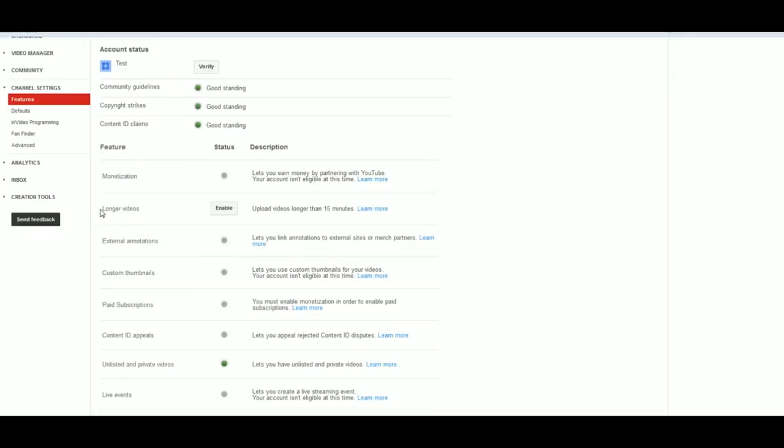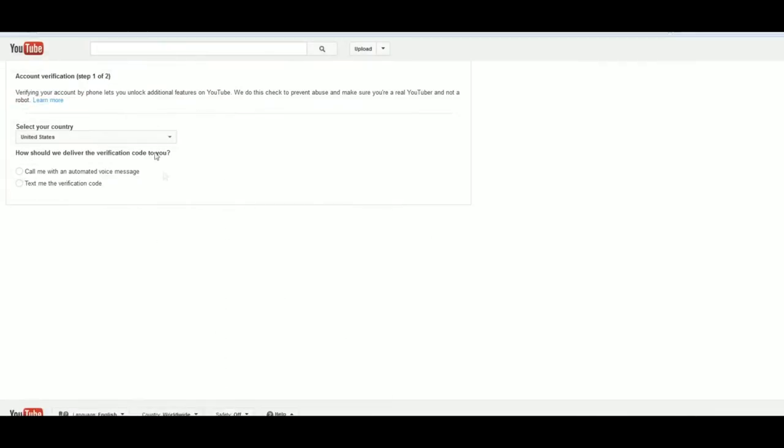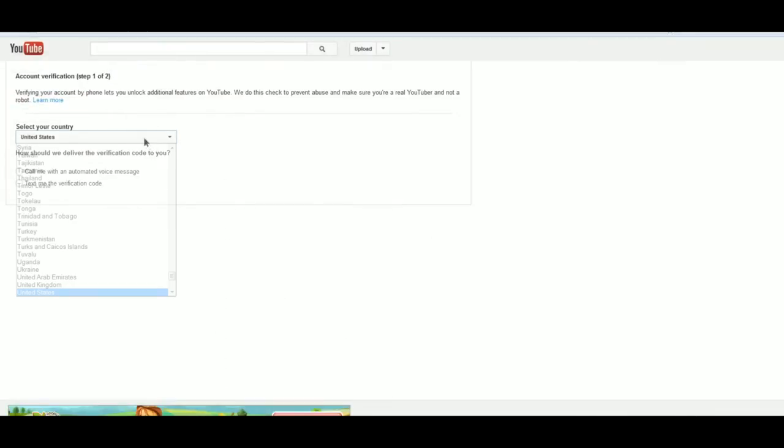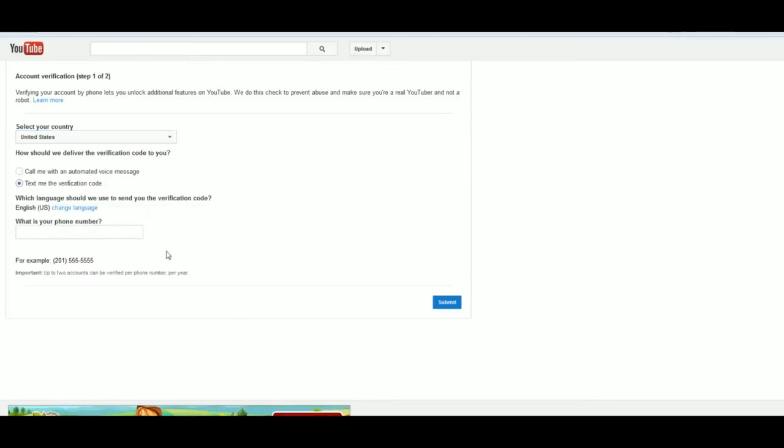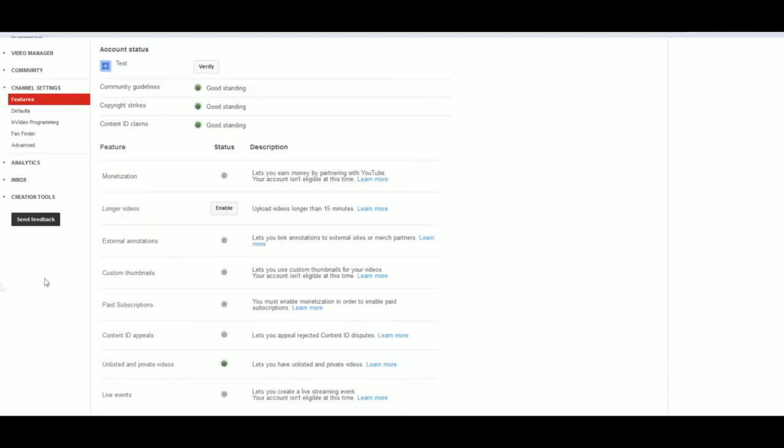So longer videos, you go ahead and hit enable. United States, text me verification code, and it will send you a verification code, which I'll do here in a minute but not while you guys are here. There's the external annotations which you got to do. Just hit the verify button up here at the top, and once it's verified, it will send you it. And here's the thing we're looking for, custom thumbnails.